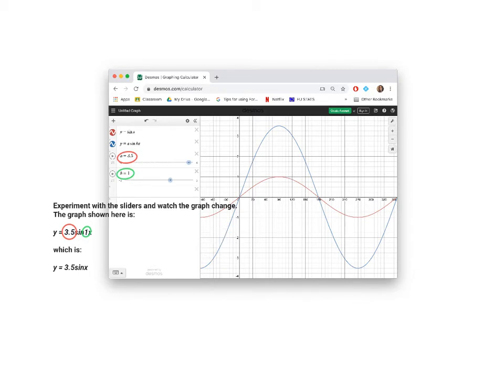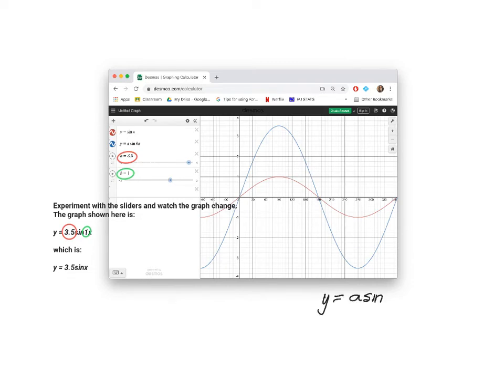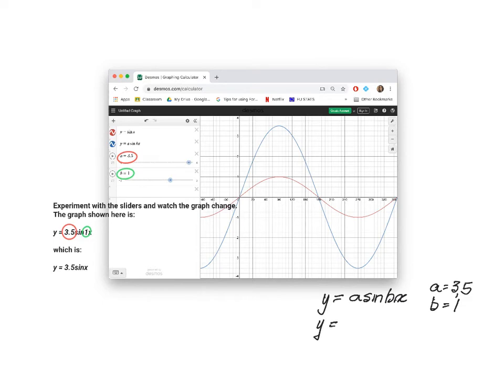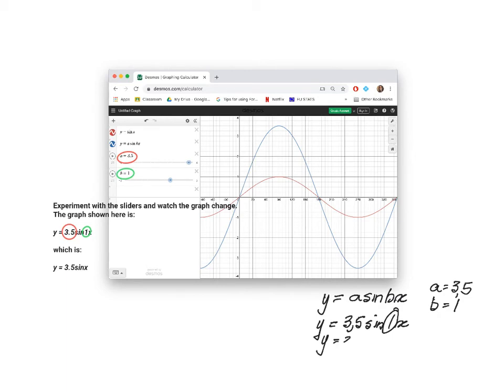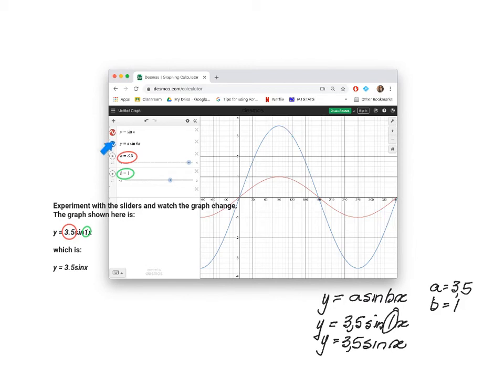We're going to look at the specific example that is here. So in this example, remember the function is Y is equal to A sin BX. The A slider is set to 3.5 and the B slider is set to 1. That means that we've drawn the graph of Y is equal to 3.5 sin 1X. But we don't write that one. So it's Y is equal to 3.5 sin X.